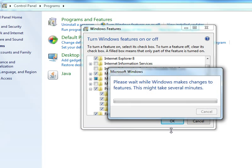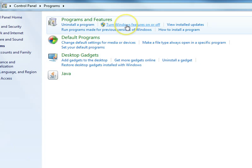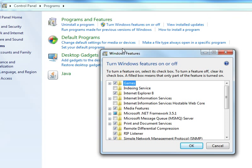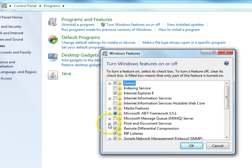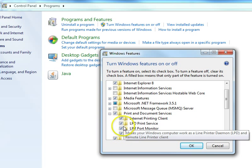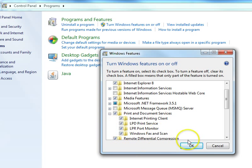We're going to wait a couple of seconds here while Windows installs those. And there we go. So if we go back into our Windows features on and off, we'll notice that it's no longer blue but it has a check mark in it, meaning that all of our services have been turned on.